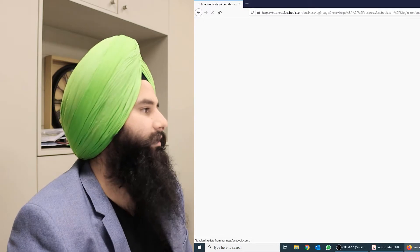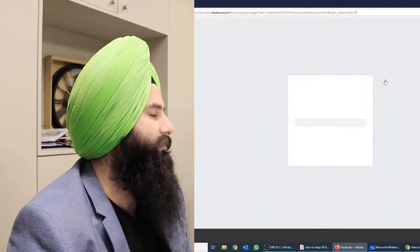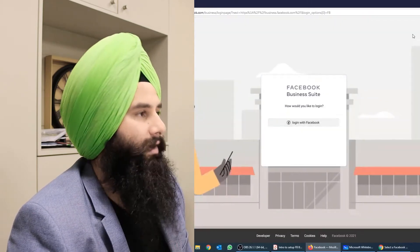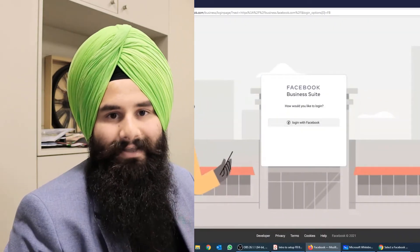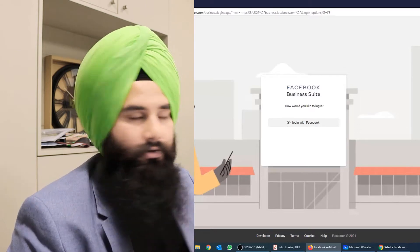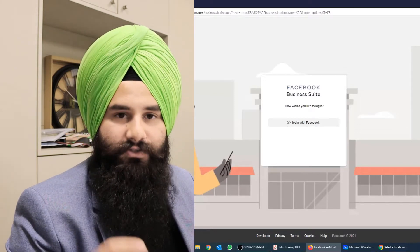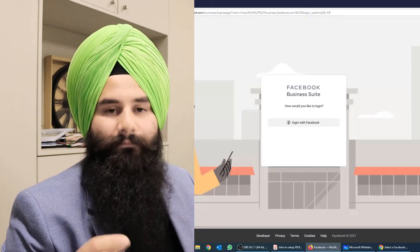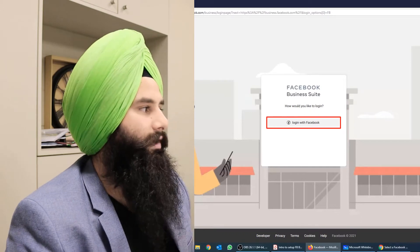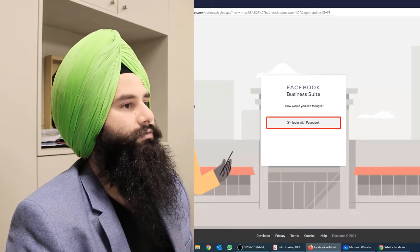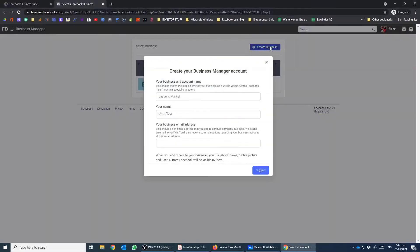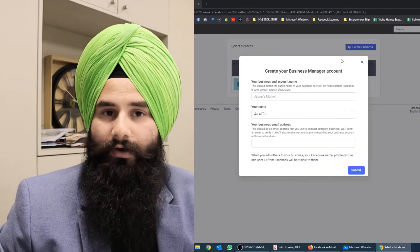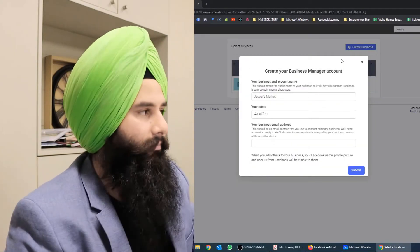When you go to log in, a screen will pop up asking you to see your personal ID to log in. It's preferred to log in from your personal ID — that would be really good for you. When you log in, this kind of screen appears. I have already some business managers set up, so that's why that screen is coming up.